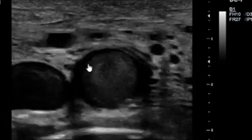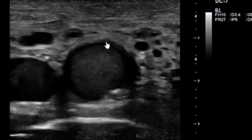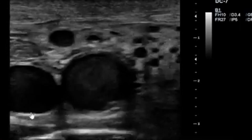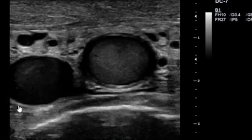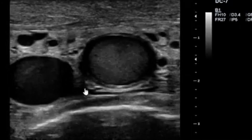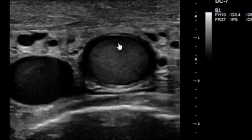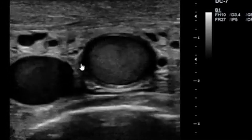Rouleaux formation does not necessarily mean that there is DVT or clotting taking place, but it might actually lead to formation of clots in the vessels. Again, the same phenomenon — you can see thick echogenic blood here, in keeping with Rouleaux formation. You can appreciate the echogenic appearance and the turbulence flow taking place.